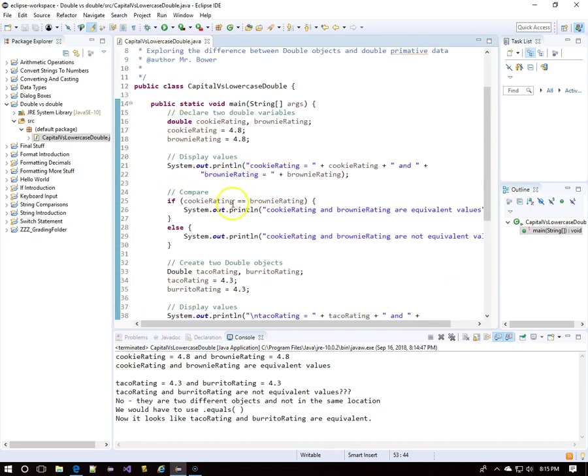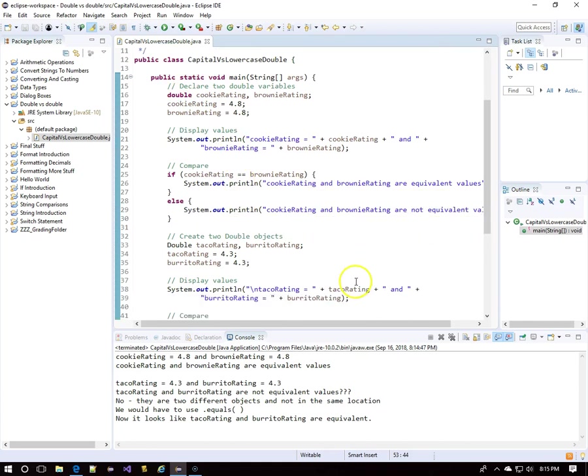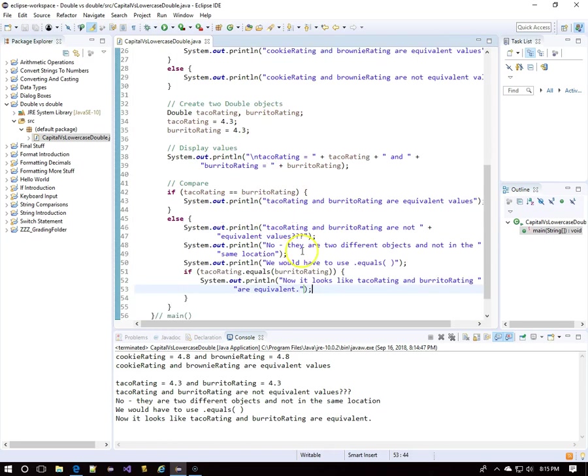Lowercase double, primitive data. And primitive data can be compared with a double equals sign. A capital D Double is the wrapper class. Classes create objects. And double equals signs there look to see if you're in the same memory location with the same object.